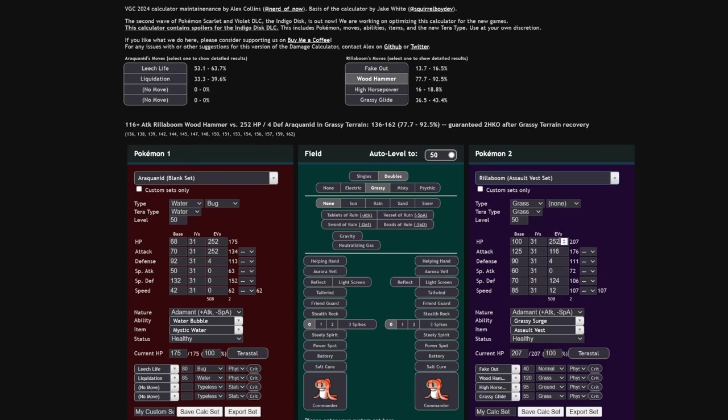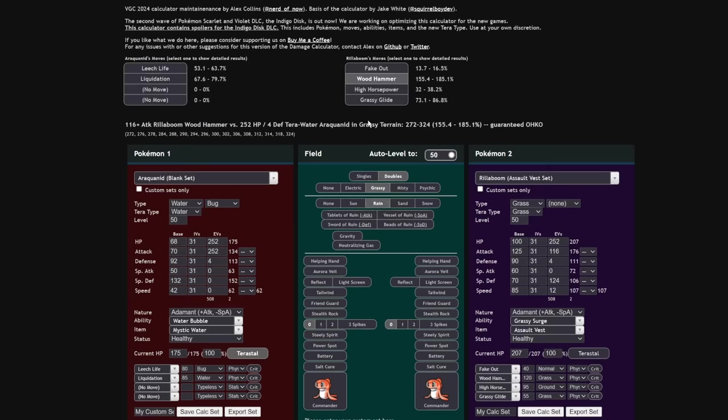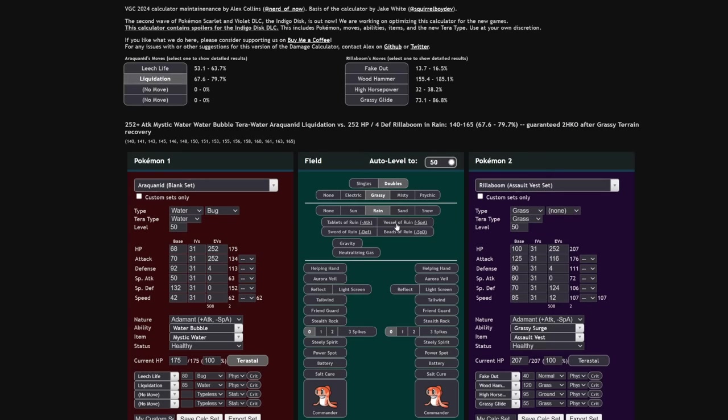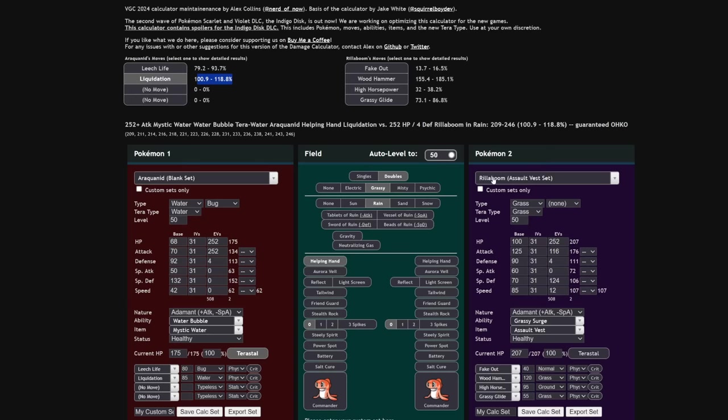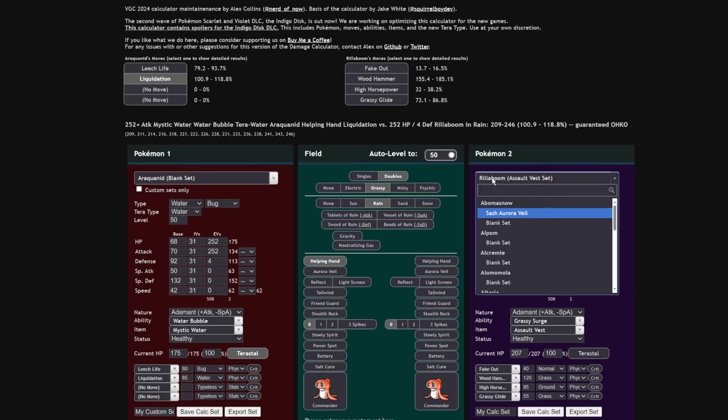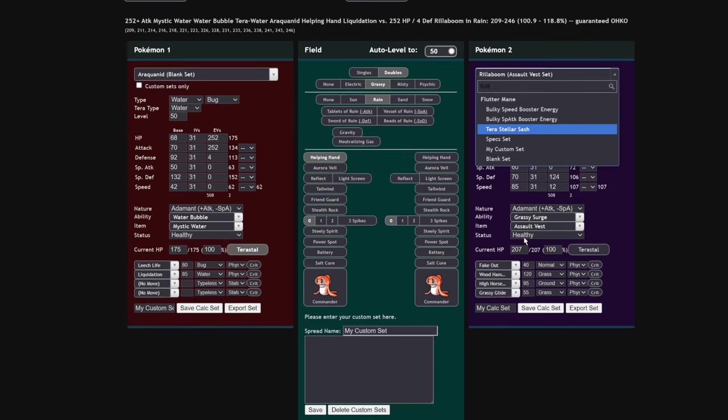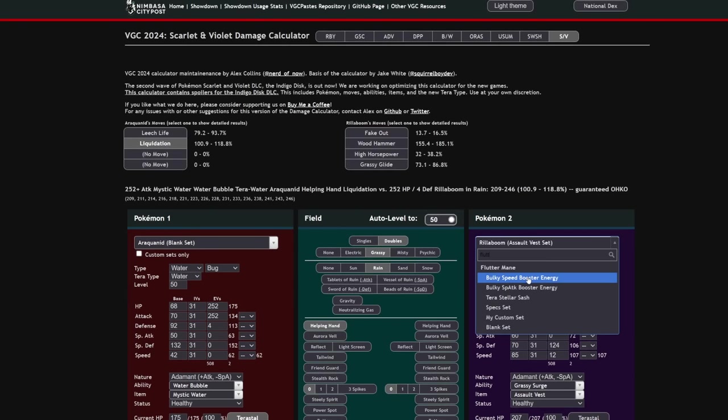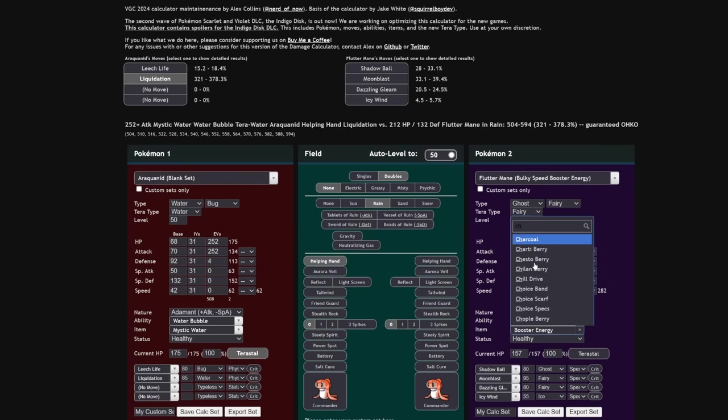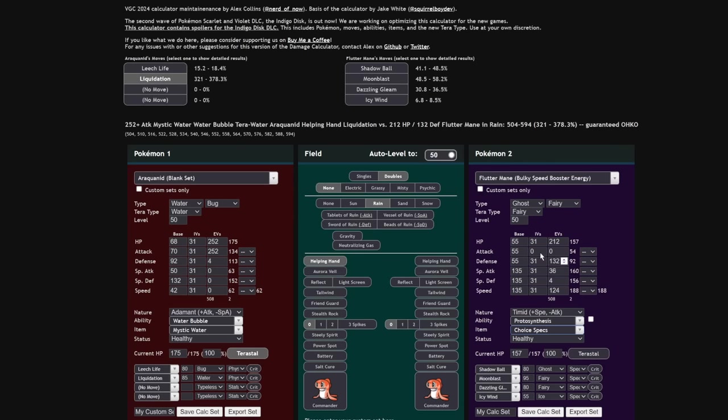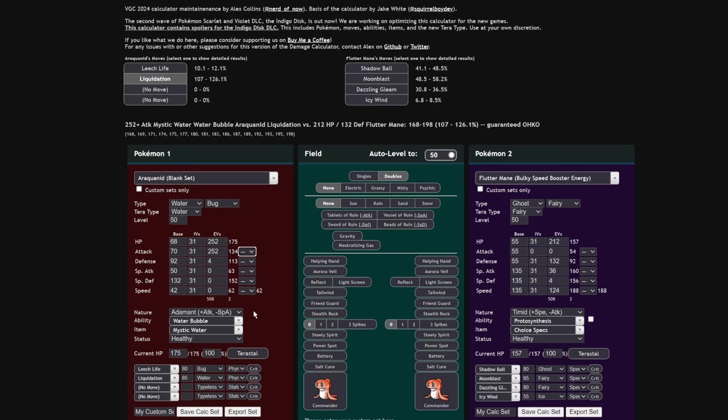Let's put this into perspective. Rillaboom, Assault Vest Rillaboom, Max HP for Defense, versus Adamant Terra Water Liquidation, it's about a two-shot. And if the rain is active, which I highly suggest you run this thing with rain, it becomes very close. In my personal team, I not only have rain, but I also have Helping Hand on the Rain Setter. It's possible to one-shot this resisted mon. It's actually kind of ridiculous. Versus a Fluttermane, like Bulky Choice Specs Fluttermane, no rain, no Helping Hand, no Terastalization, Liquidation is still a very clean one-shot.